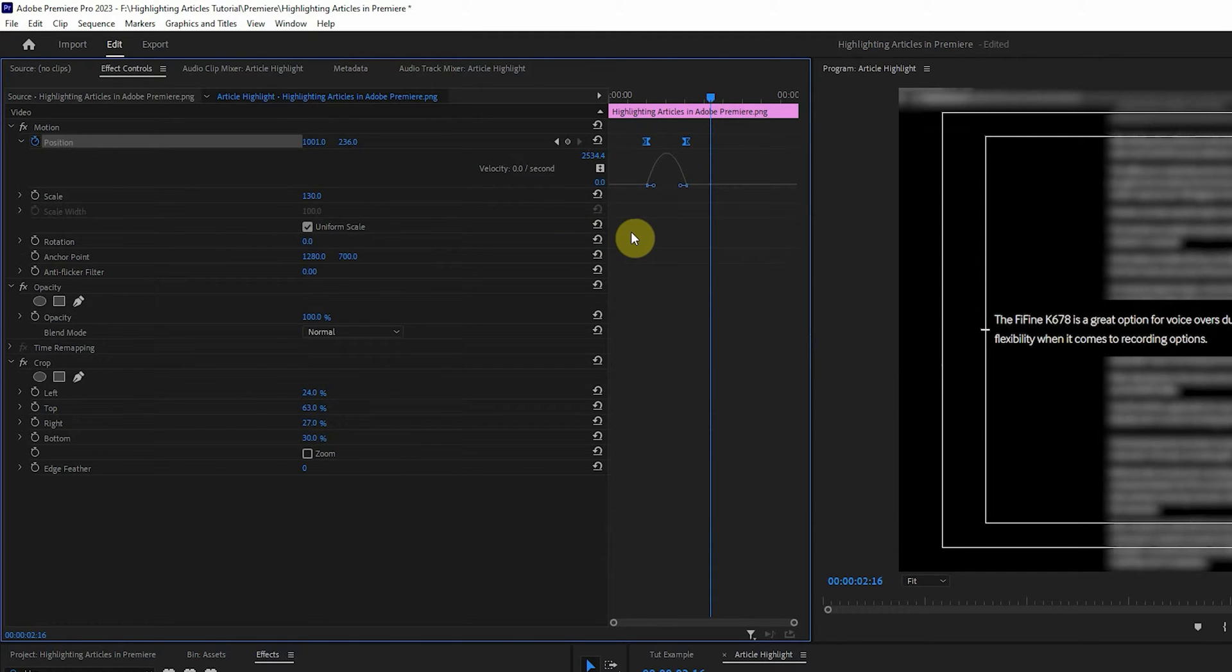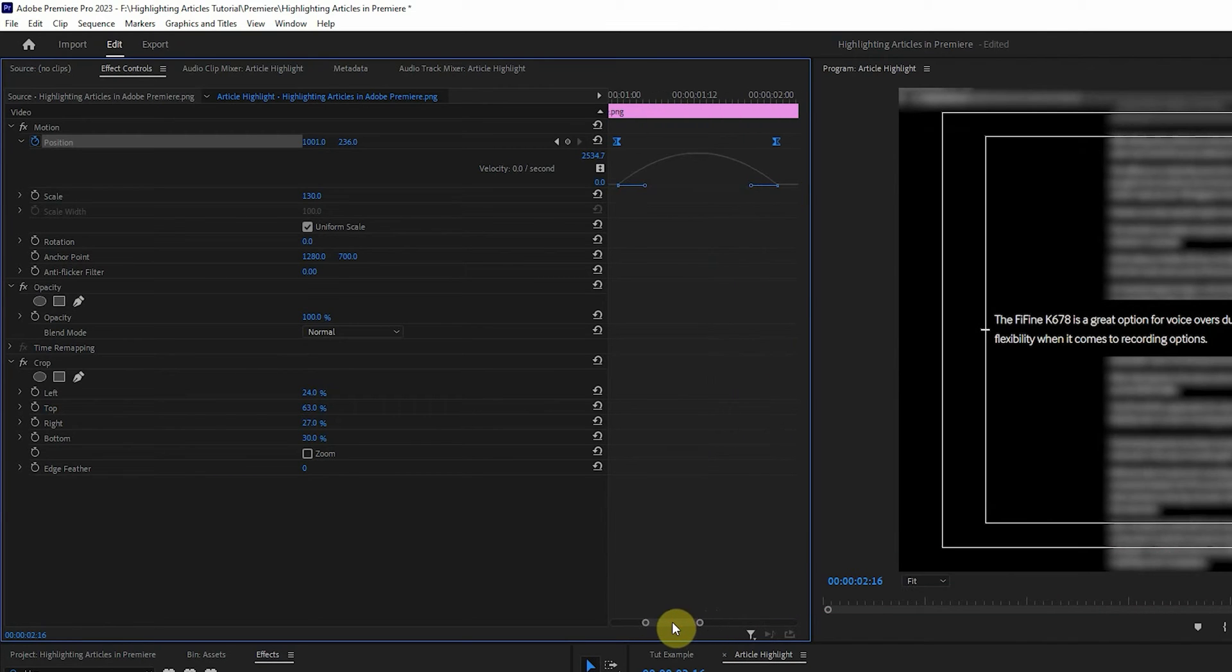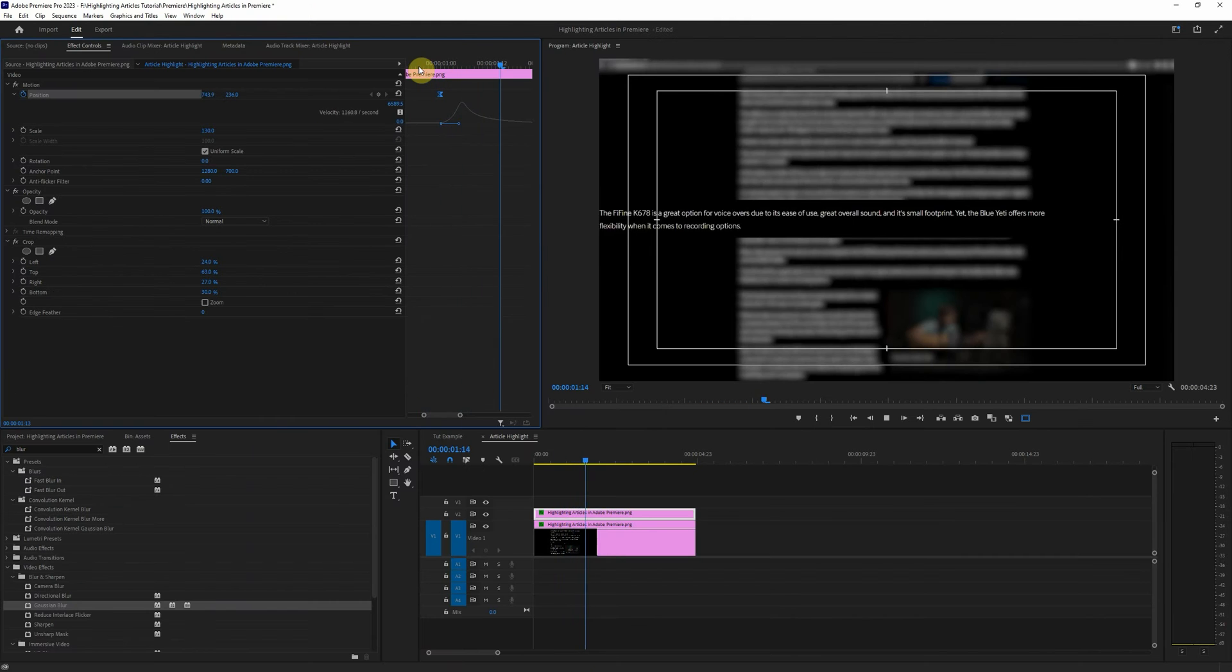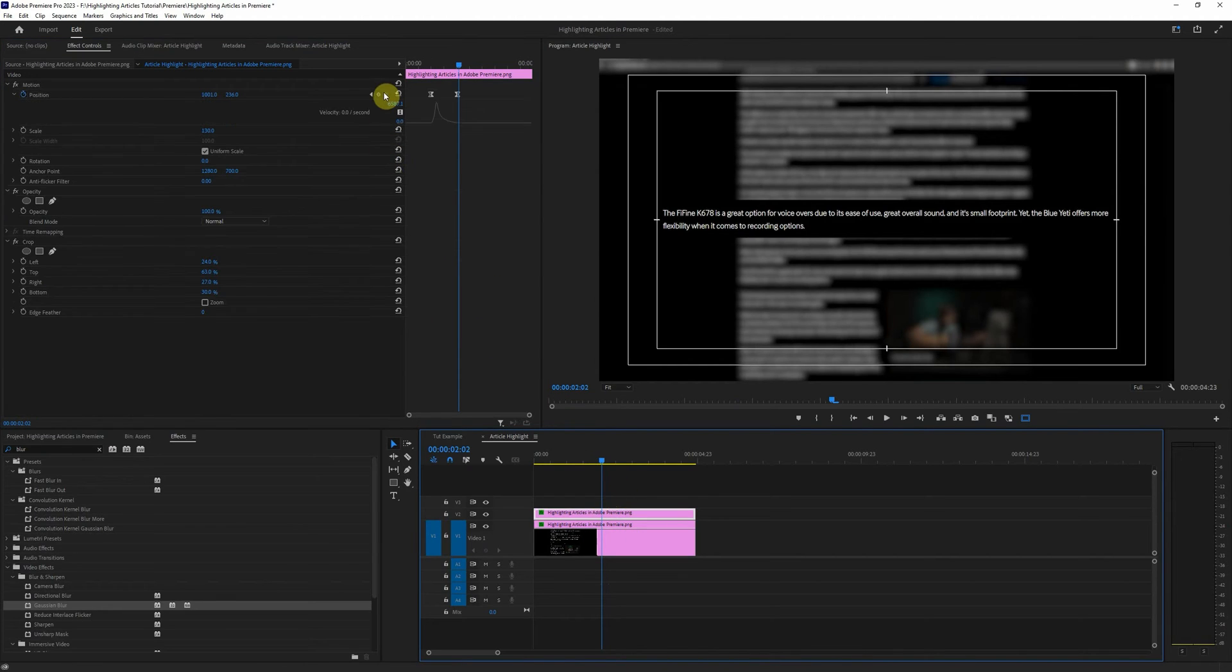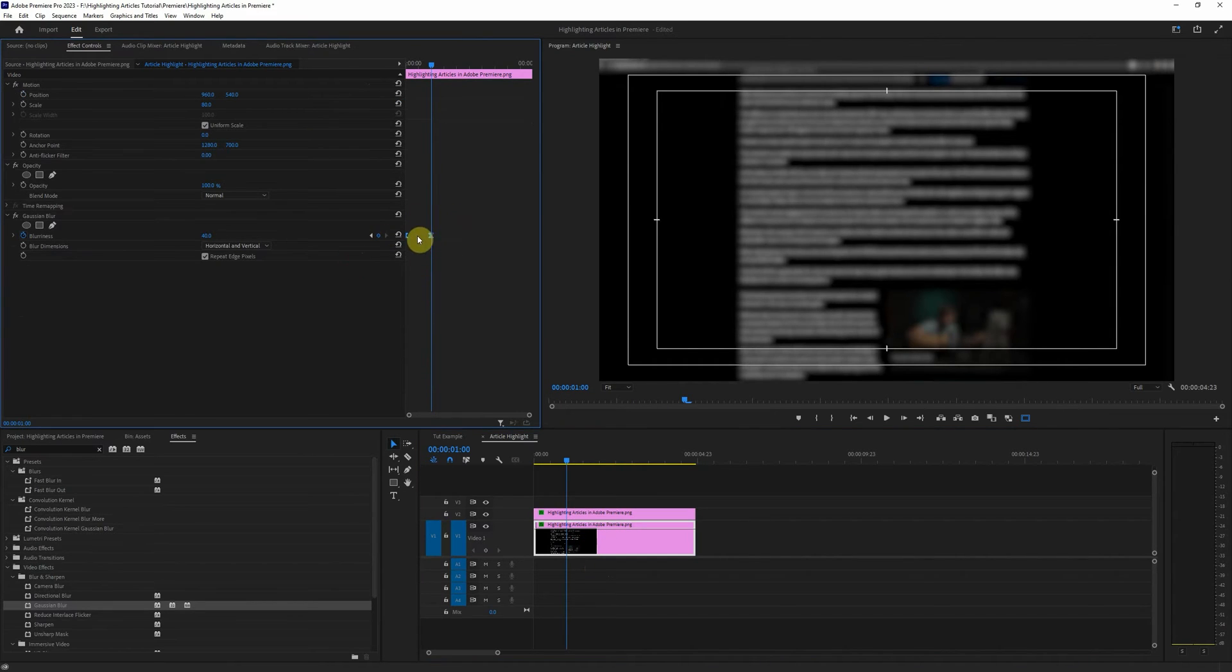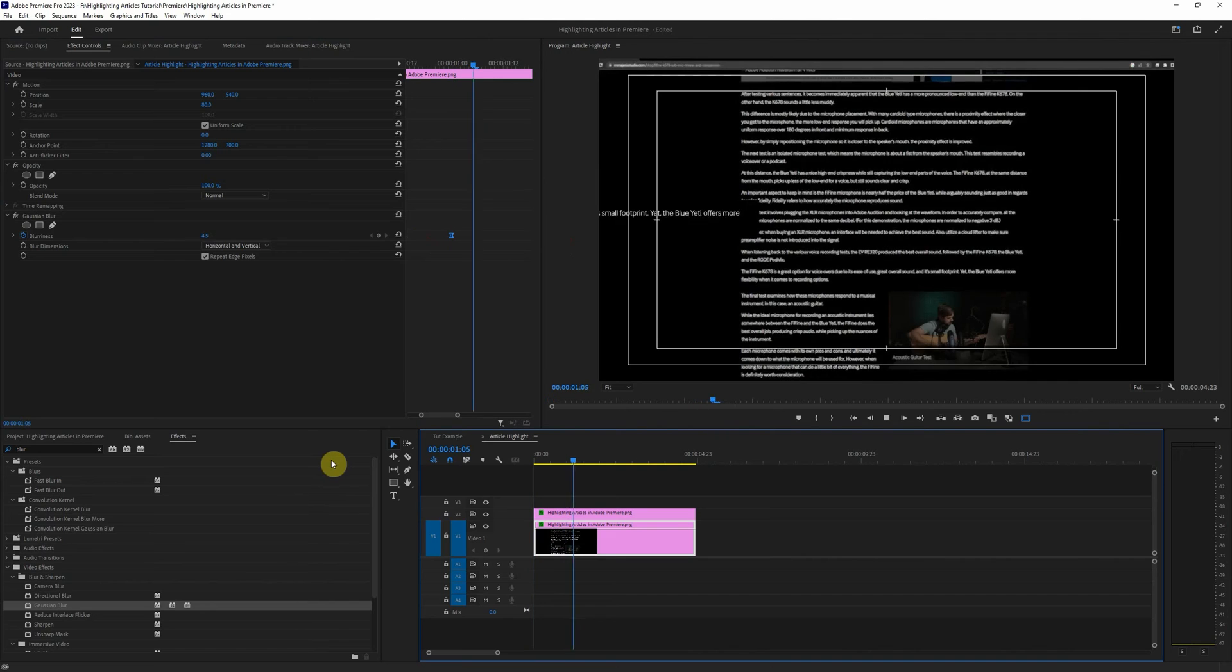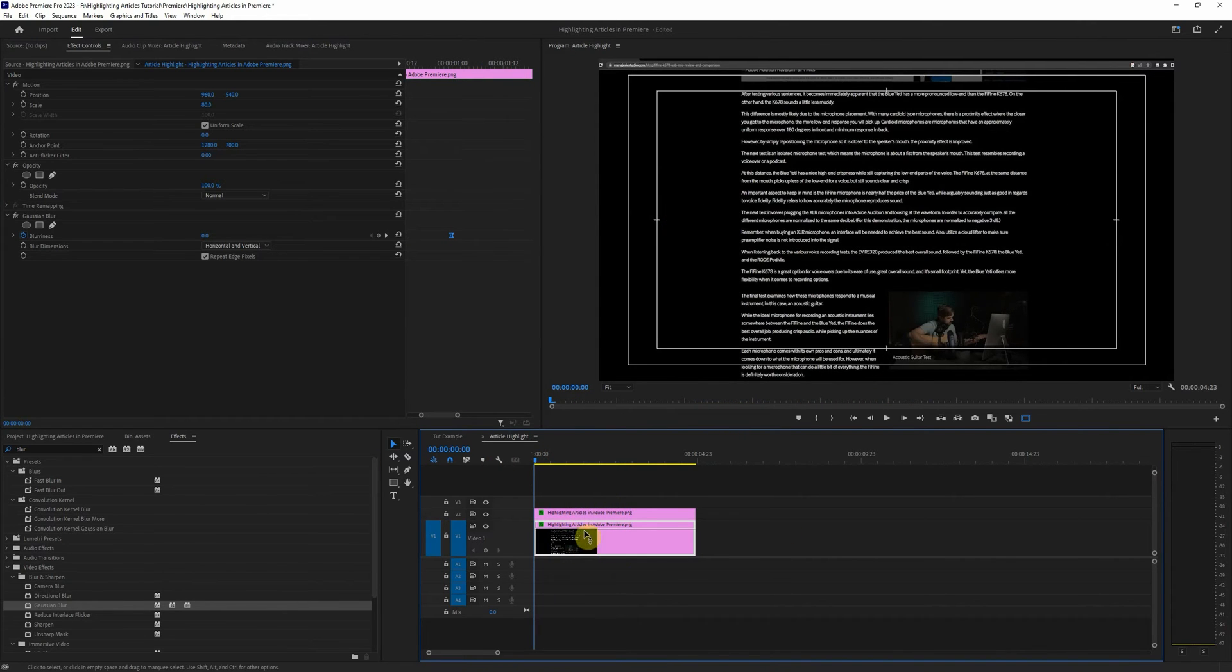And I actually want this to come in at the same time that this starts to blur. So we'll go to this first keyframe on our position, we'll come down to here, we'll select our blurry keyframes, zoom in and we'll just butt that right up against there, beautiful, perfect.